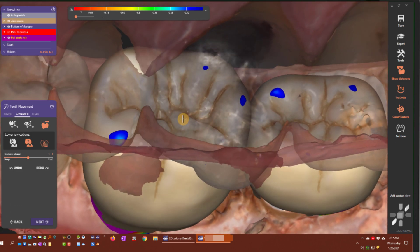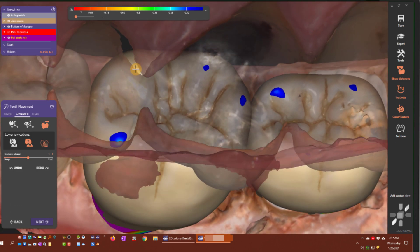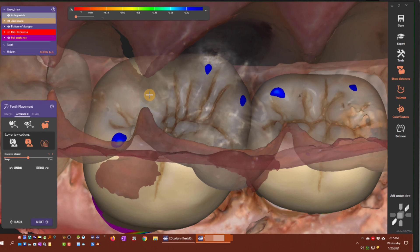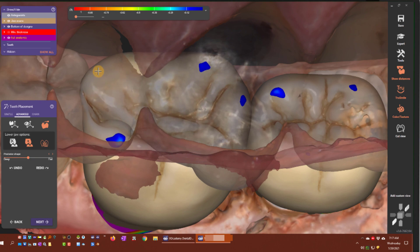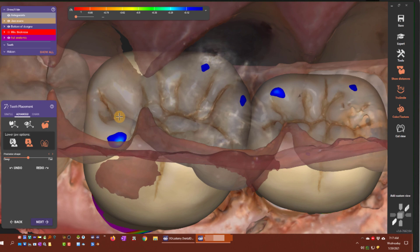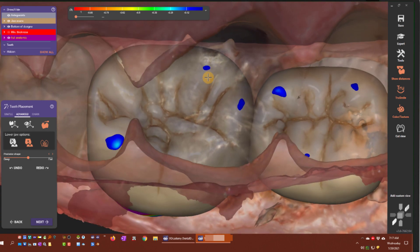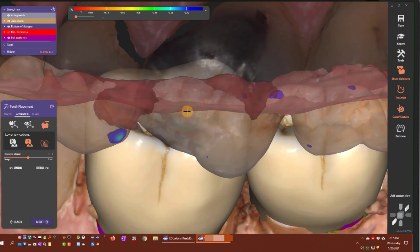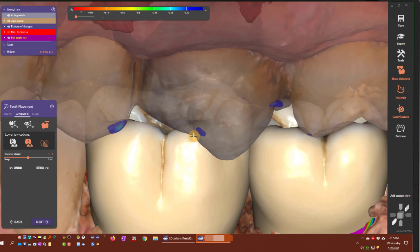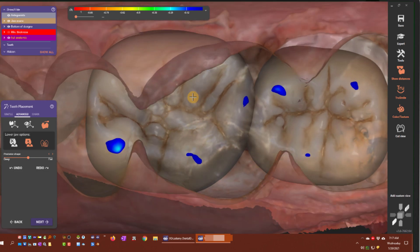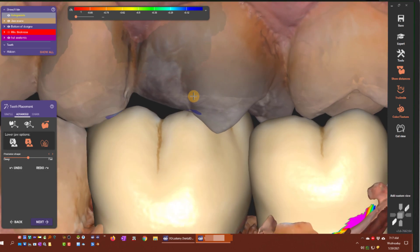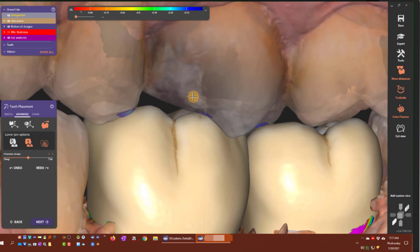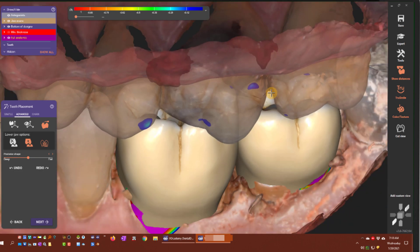Again, this is just from the tooth placement step. Maybe I want to bring this cusp in a little bit, and as I bring it in, you can see that the distal buccal cusp already adapts itself. So a very nice feature here — it makes it very easy to adapt to your occlusion without having to do a fine placement step and then go to a separate freeform step.